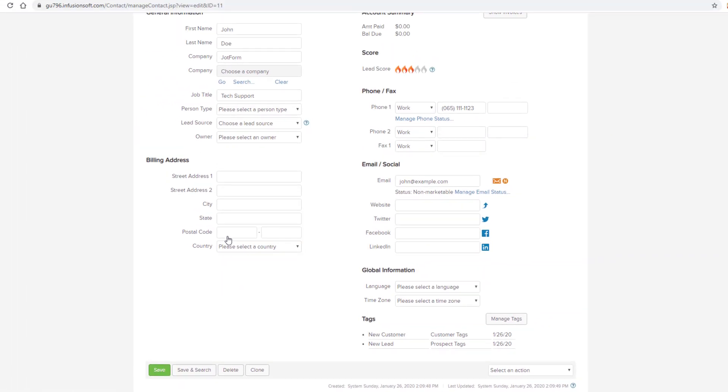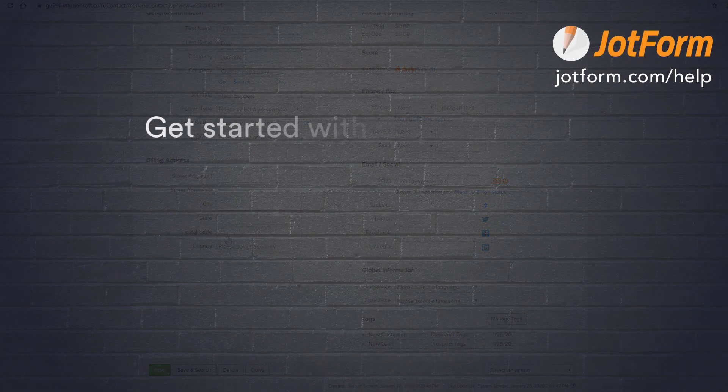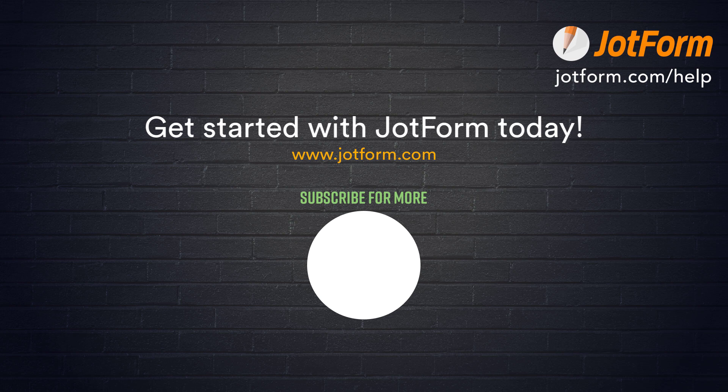As you can see, setting up your Keep integration is easy. Be sure to subscribe to JotForm's YouTube channel for more.